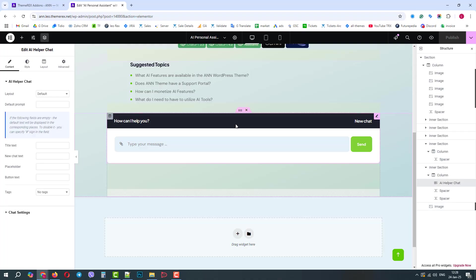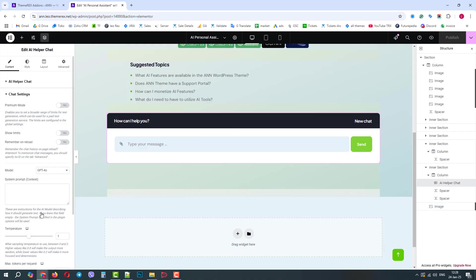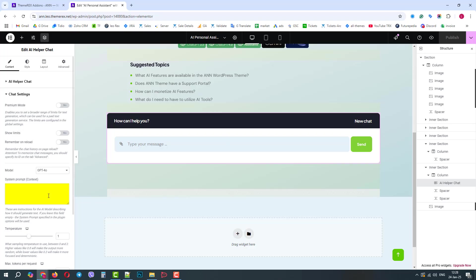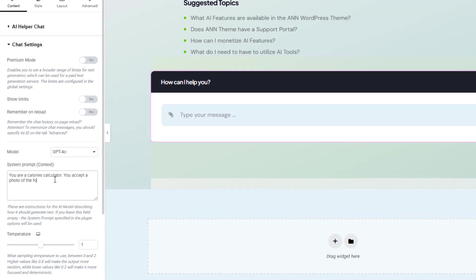Here we will add a system prompt. These are custom instructions to AI that create an additional context. These instructions will be sent to AI along with whatever the site user sends via the chat. This way, you can control the input and output for your chat.